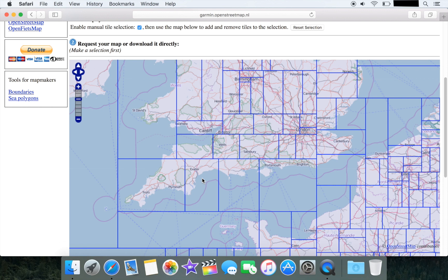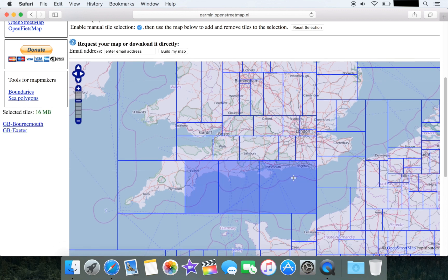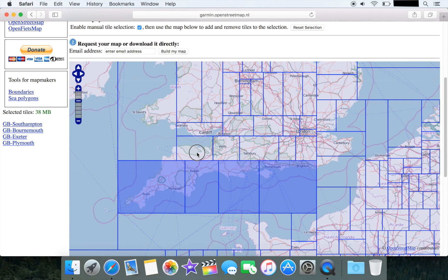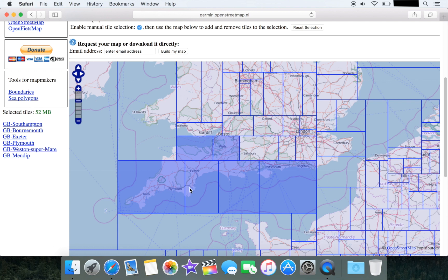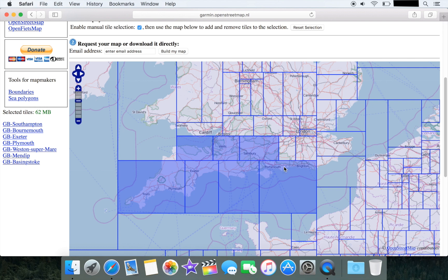Once you've done that you're going to be able to individually click on the tiles to generate the map for the region you're interested in. We're taking a look at the southwest of the UK here, and what you need to do as you're clicking on these tiles is keep an eye on this little figure on the left hand side which is telling us the file size for the image and map that you're generating.